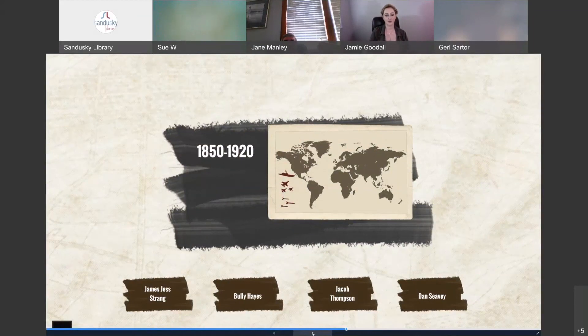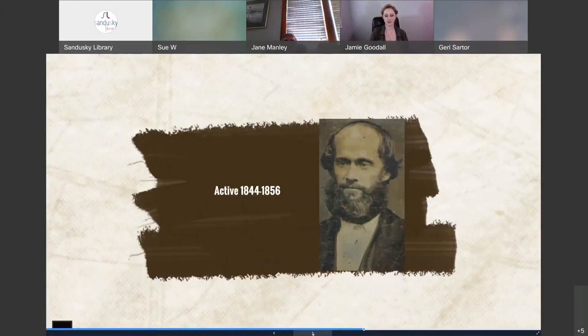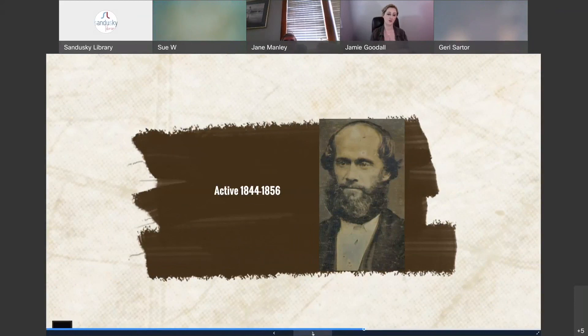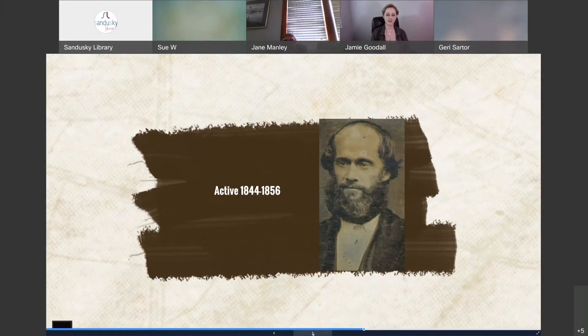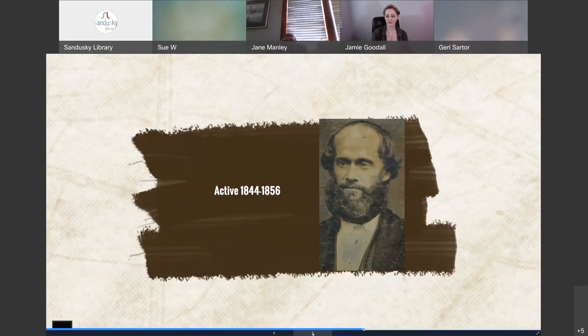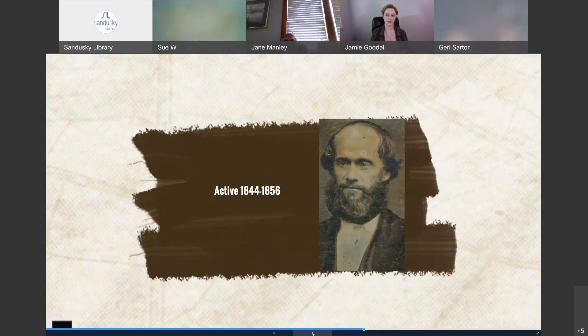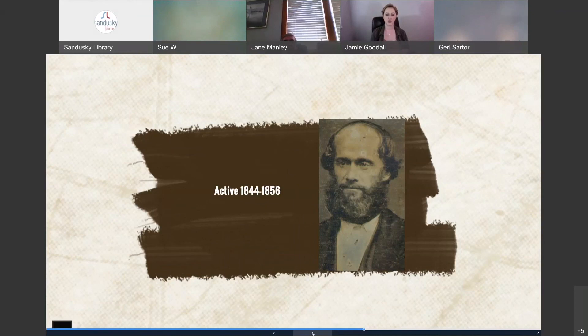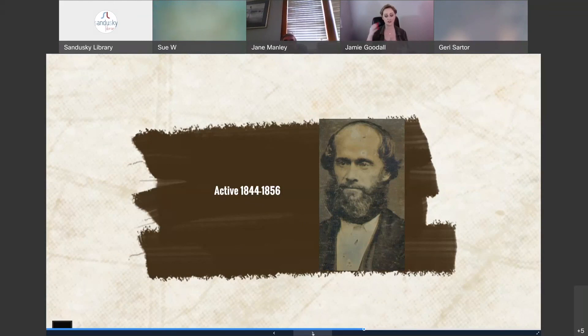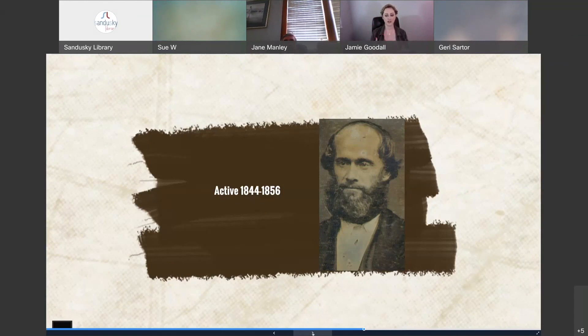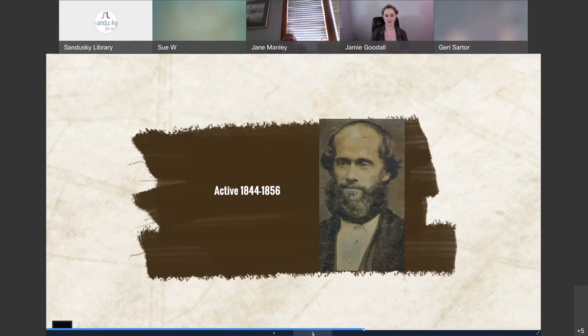The first is a man named James Jesse Strang, active between about 1844 and 1856. He is the self-proclaimed king of Beaver Island and the Mormon Marauders. While Strang was never officially labeled as a pirate, his actions were very clearly piratical in nature. And he's a very interesting character. After the death of Joseph Smith Jr. of the Mormon Church, Strang claimed he was the successor of the religious sect. Despite having an allegedly forged letter proclaiming his right as successor, most Mormons actually followed Brigham Young. But those that chose to follow Strang became his commerce raiders who would frequently invade isolated coastal settlements and lighthouses.